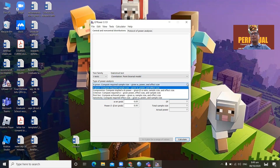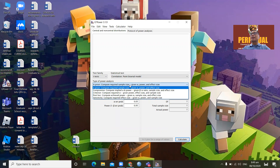For the type of power analysis, we have many options, but the most common situation is when you don't yet have a sample size. You would start your research and be confronted with the question: how many respondents should I have for my survey questionnaire? If that's the case, you are looking for the sample size and you would use 'A priori: compute the required sample size.'